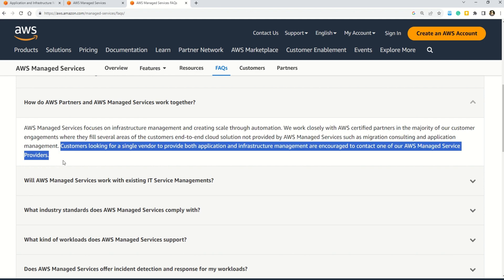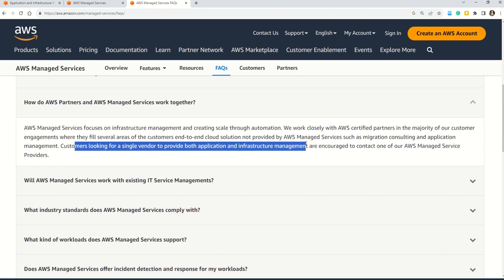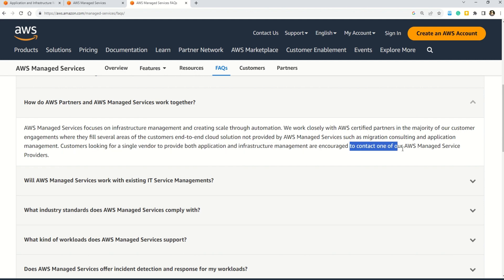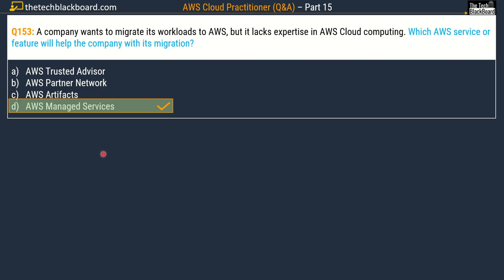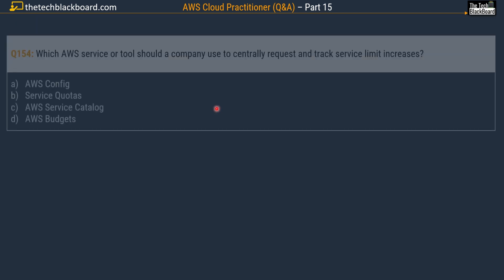Please pay attention to this last line: customers looking for a single vendor to provide both application and infrastructure management are encouraged to contact one of our AWS Managed Service providers. Based on those two pieces of documentation, I have picked option D, AWS Managed Services. What is your answer? Let me know in the comment section.